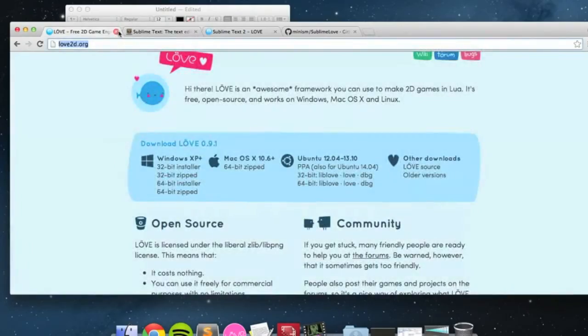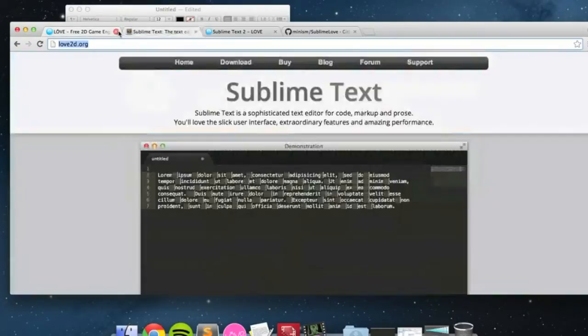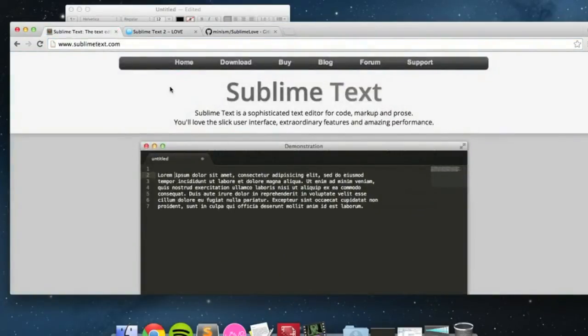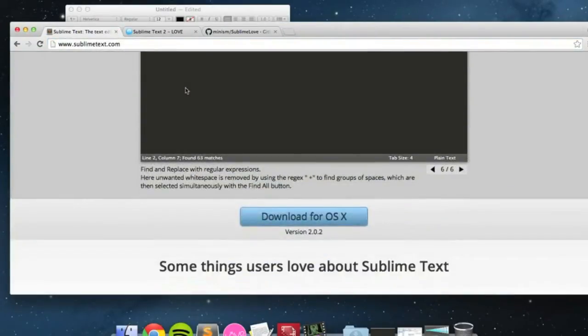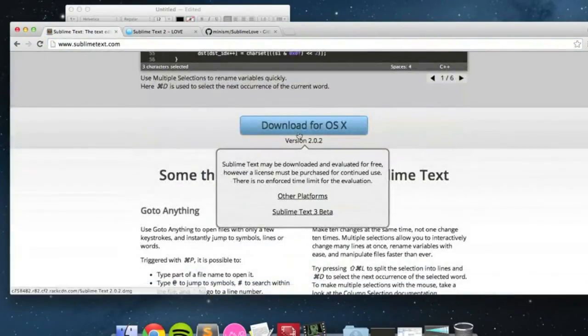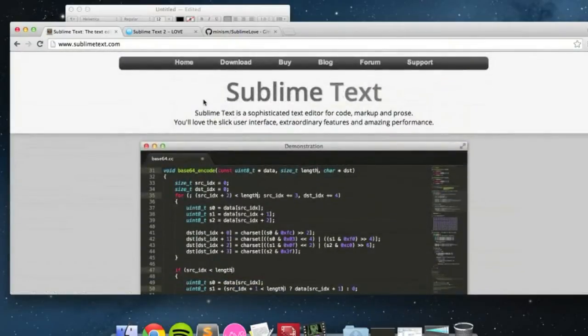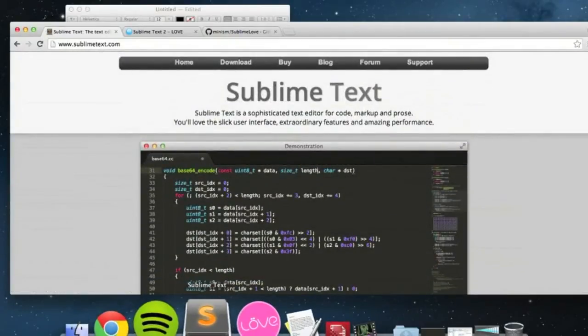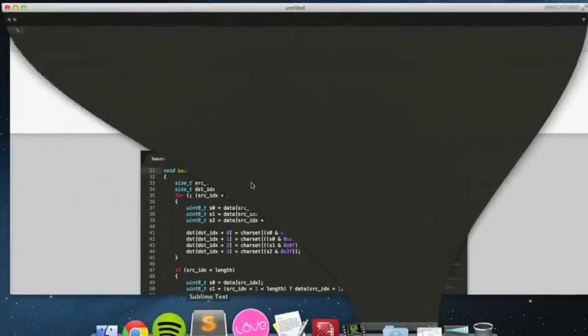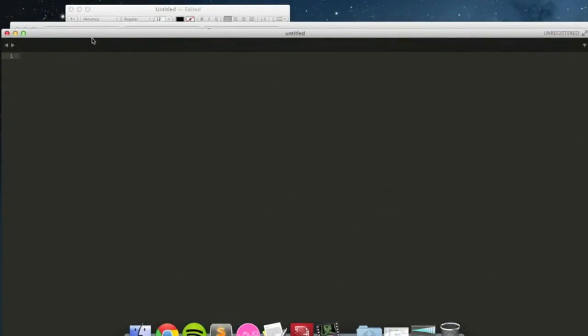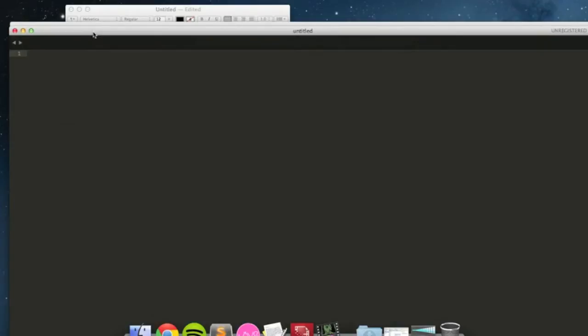Second, what you want to download is our code editor, which is Sublime Text. So, that will have a download there, you can download that, install it, I've already got it installed. As you can see right here, it looks like this, it's very simple, you can type code into it.